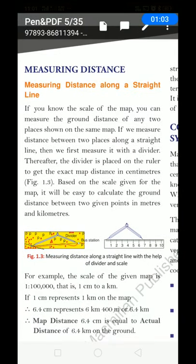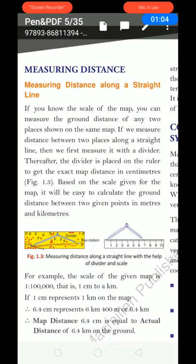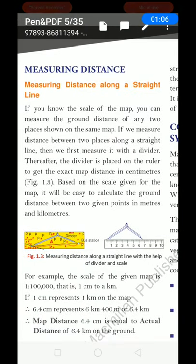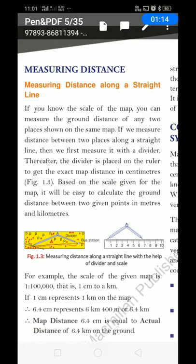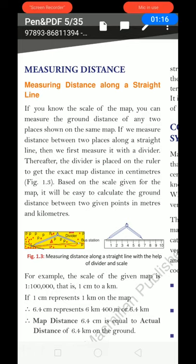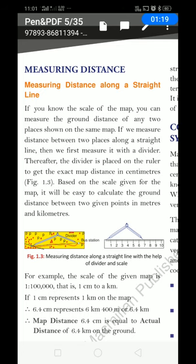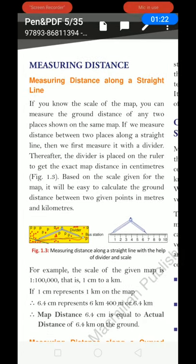Based on the scale given for the map, it will be easy to calculate the ground distance between two given points in metres and kilometres. Whether the difference is in metres or kilometres, you are able to measure with the help of divider and scale. Any straight distance, we will measure it with the help of divider.